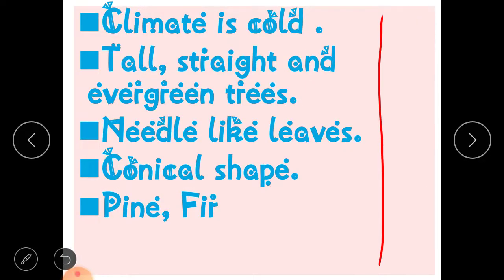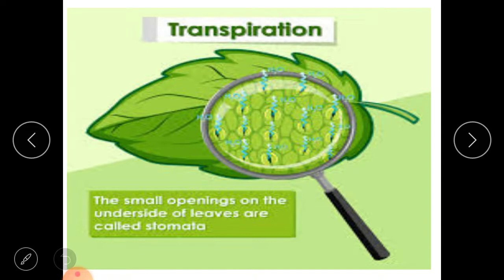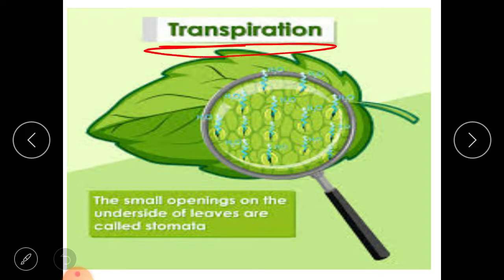Examples of trees found in mountain or hilly areas are pine and fir. Now let's move on to the next category — plants in deserts. Before discussing desert plants, we need to know about transpiration.